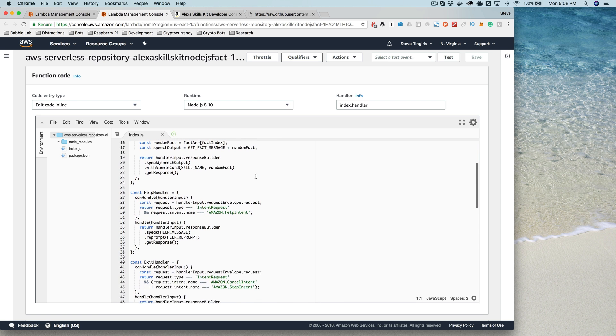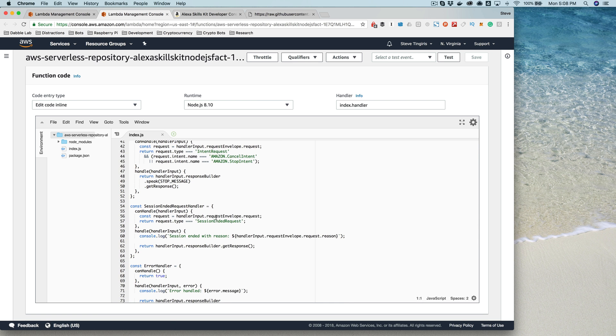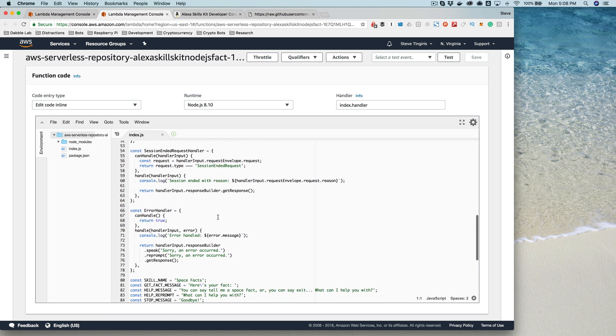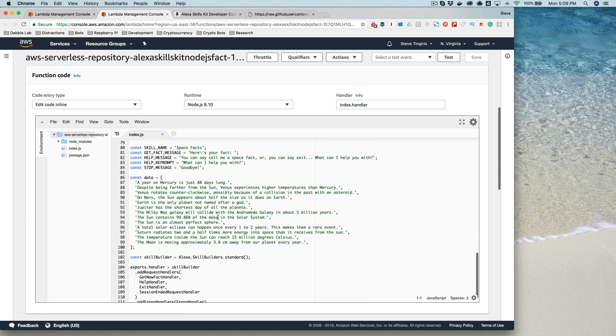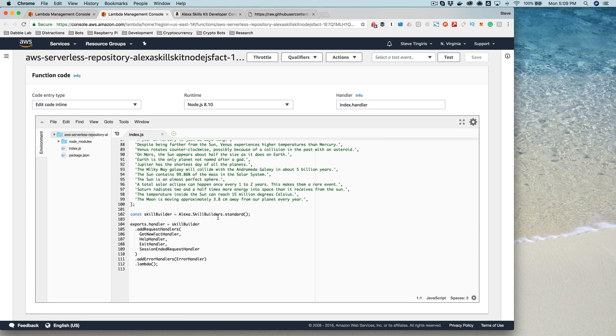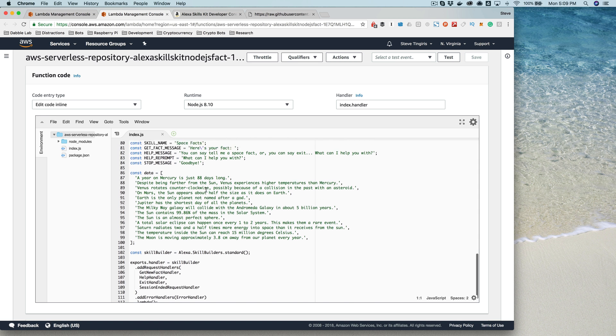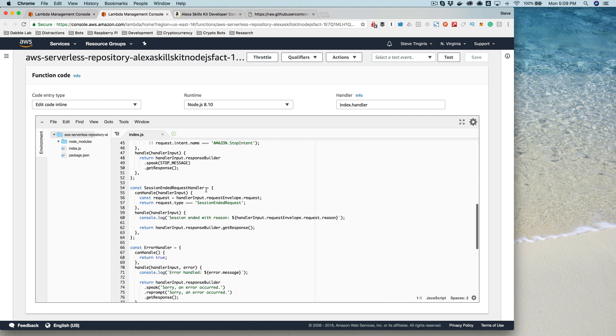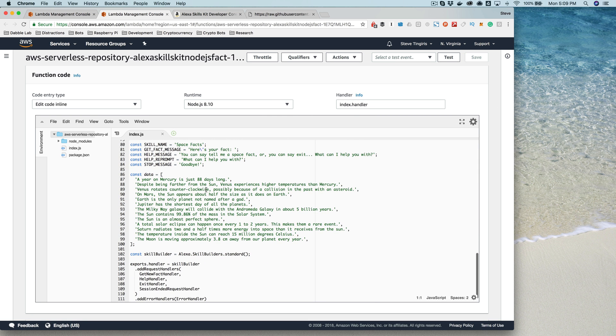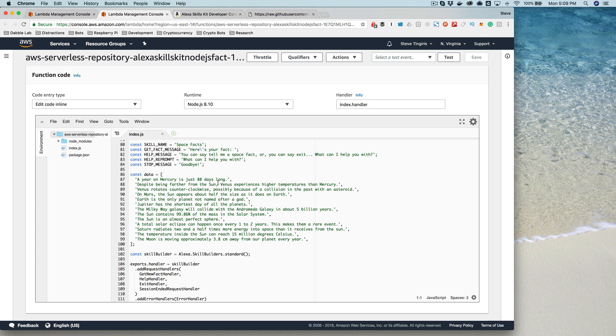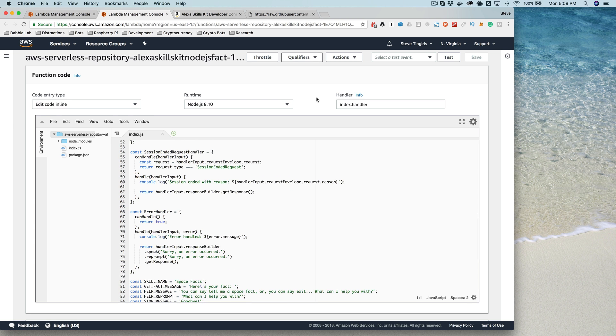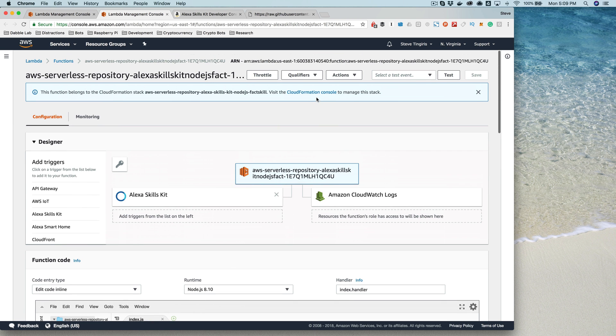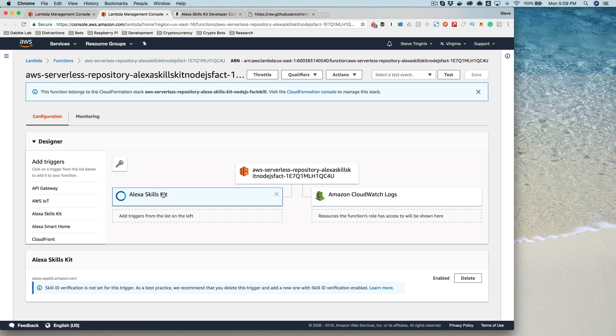We'll talk more about the code a little bit later on, but you can browse this and see what's happening. This one again is an example that's going to give a random space fact. So one of the facts is 'A year on Mercury is just 88 days long.' This is important here: this trigger, the Alexa Skills Kit.